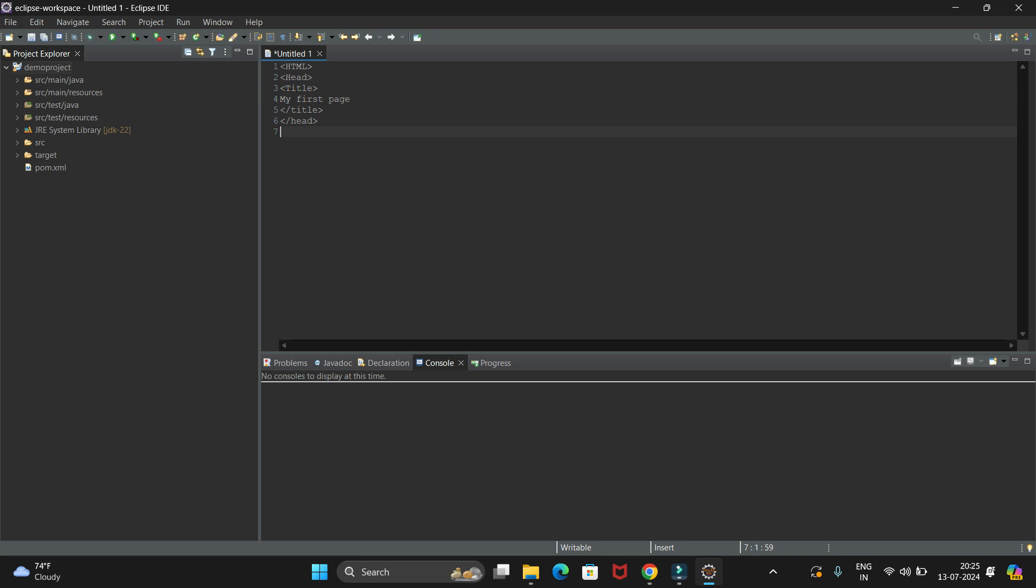Now let's open the body tag, and in body we will write in paragraph: Hello World. Then close the paragraph, close the body tag, then close the HTML tag.